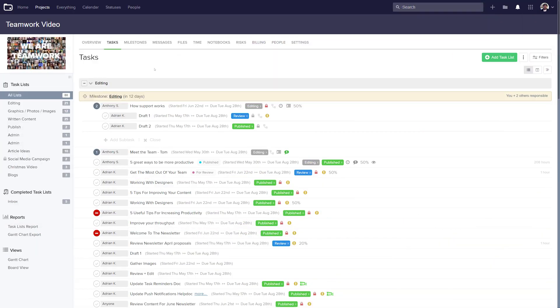In Teamwork Projects, you might sometimes find yourself needing to execute a change across multiple tasks or subtasks within a project. So maybe you need to assign multiple existing tasks to a particular user, or update the due date for all of the tasks in a single task list. Thankfully, Teamwork Projects provides you with a means to easily bulk edit tasks or subtasks, and doing so is really easy.